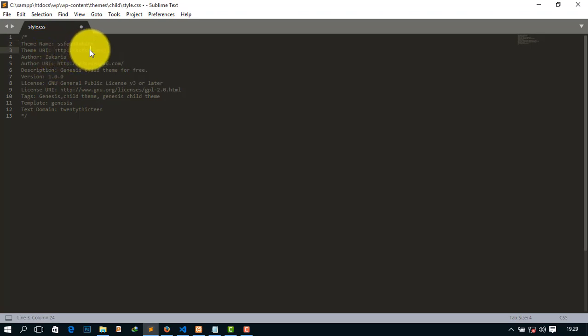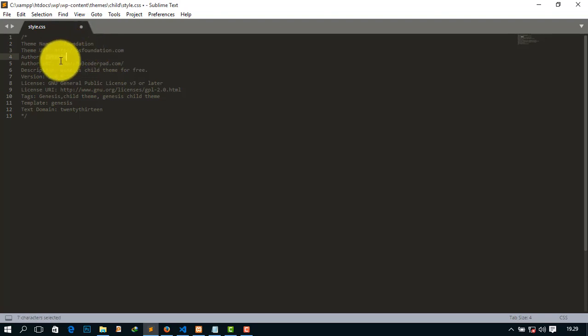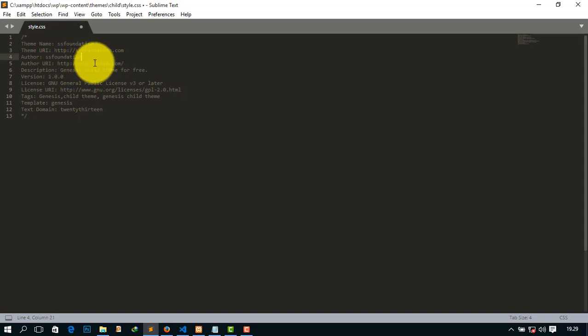And the author of your theme, maybe SS Foundation, and give the URL, simply I am giving ssfoundation.com.